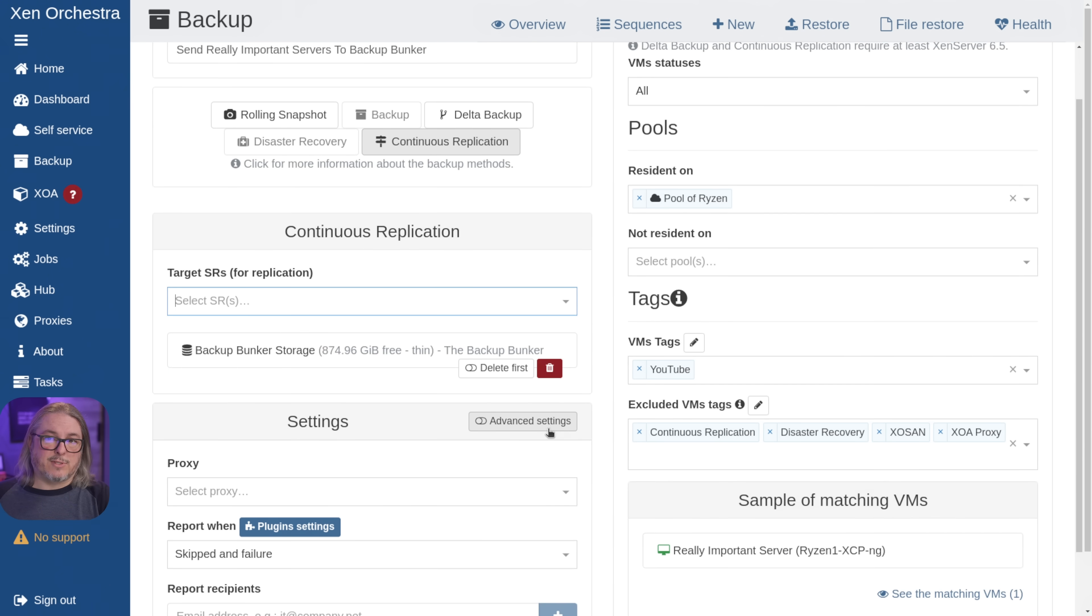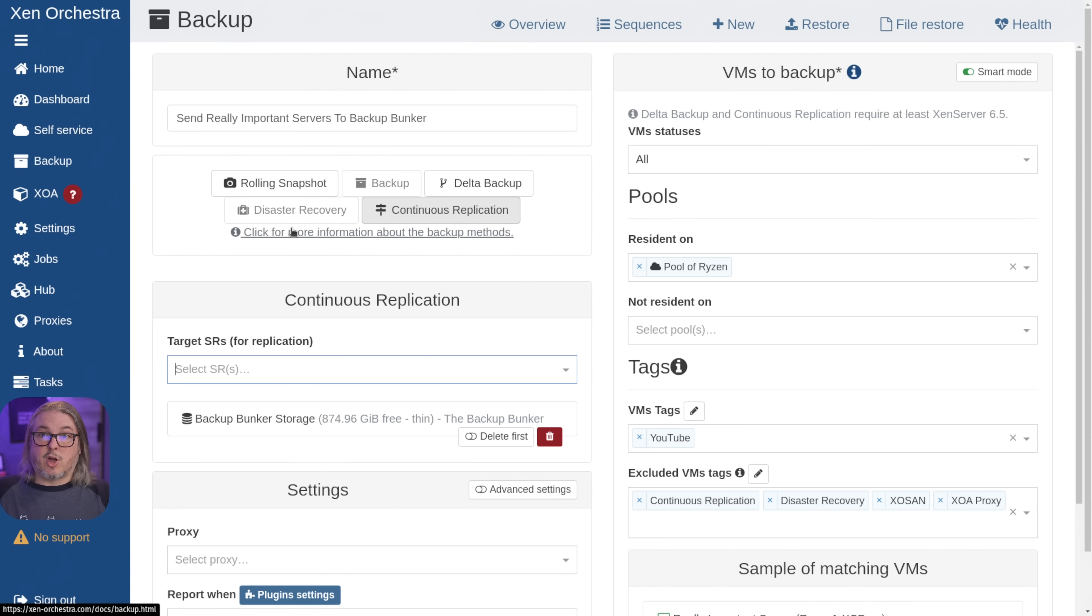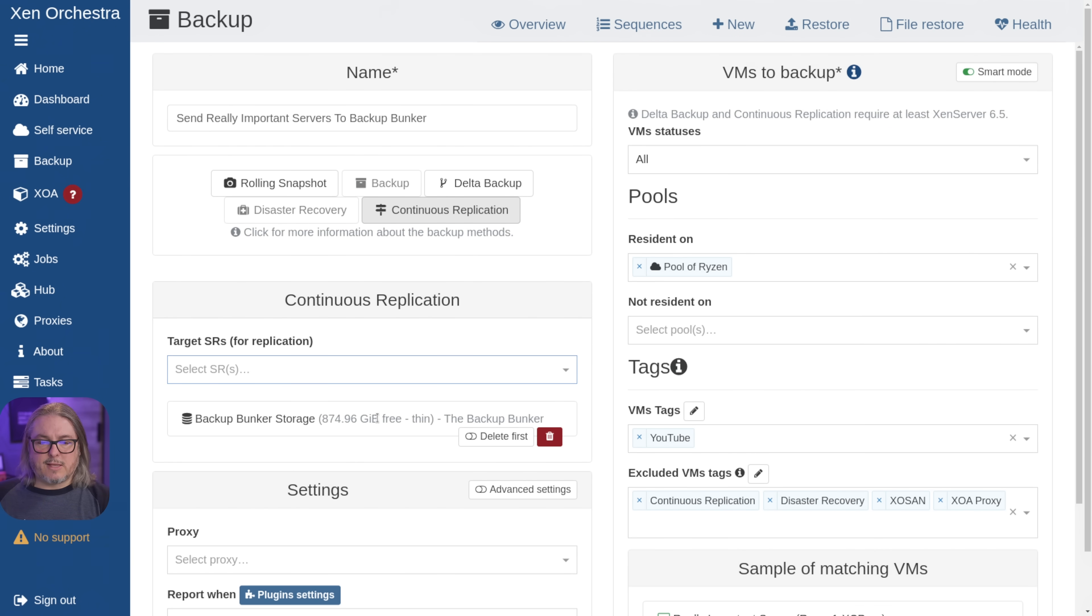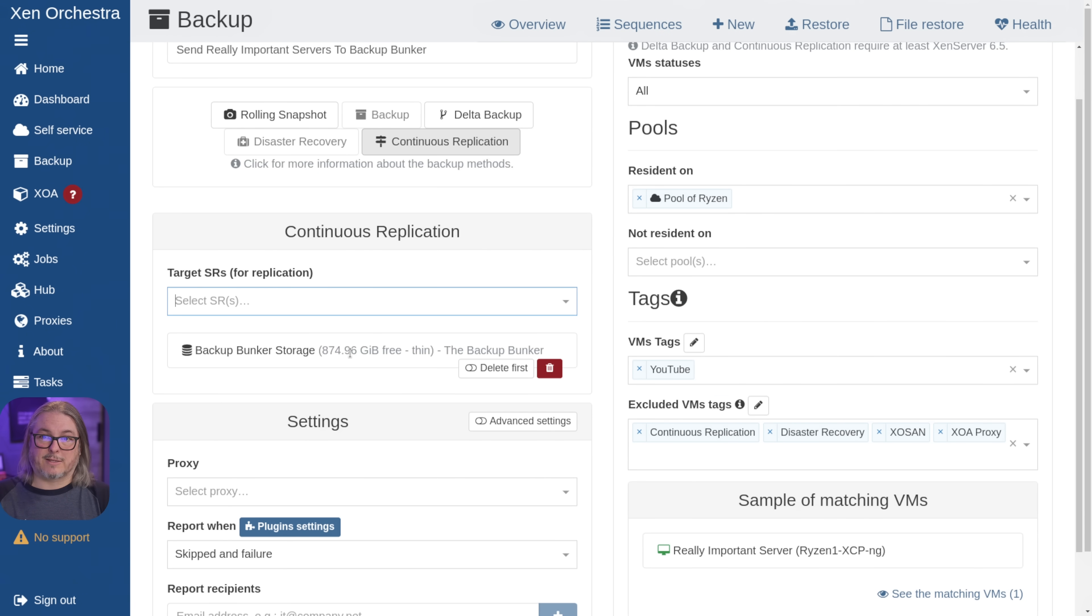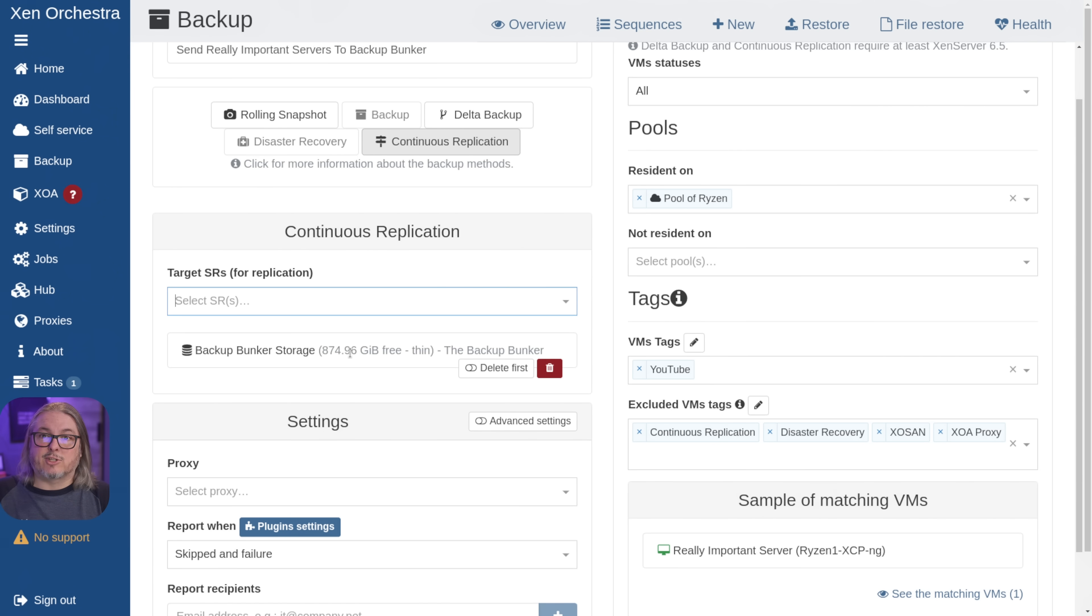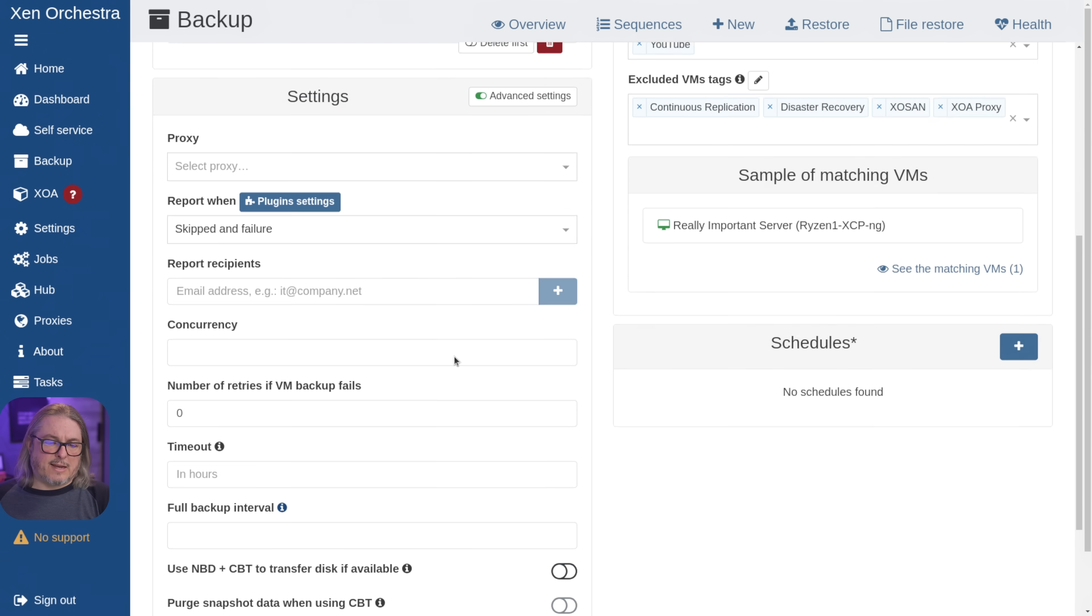And of course, this prerequisite is, as I mentioned earlier, that Zen Orchestra can talk to both pools, which it can. So we're going to replicate these VMs over there. Now the backup bunker storage does have similar network names. So that goes back to that mentioning of having a production network. So the networks match on each side. That way, when the VM starts, it'll have the same IP ranges.